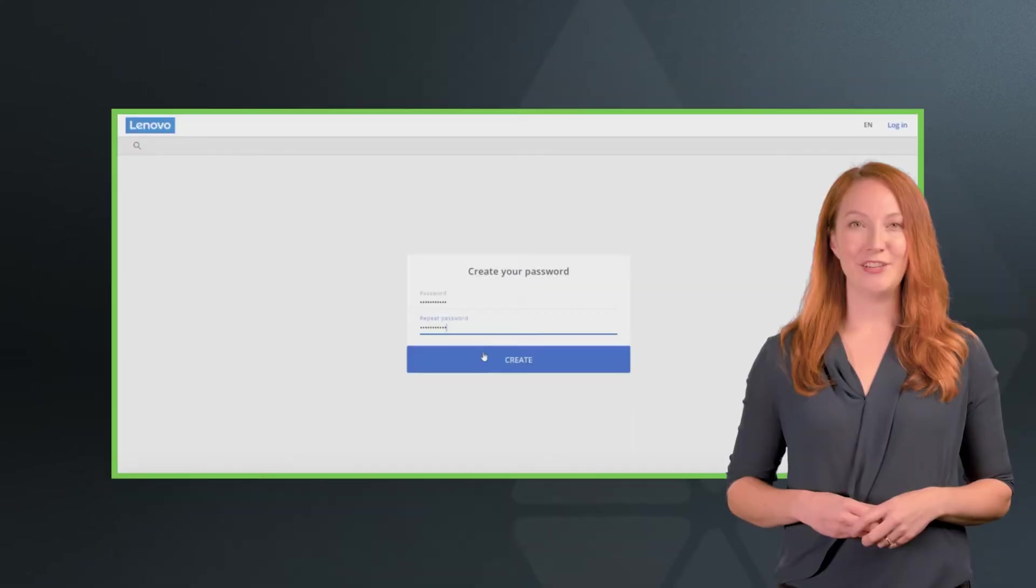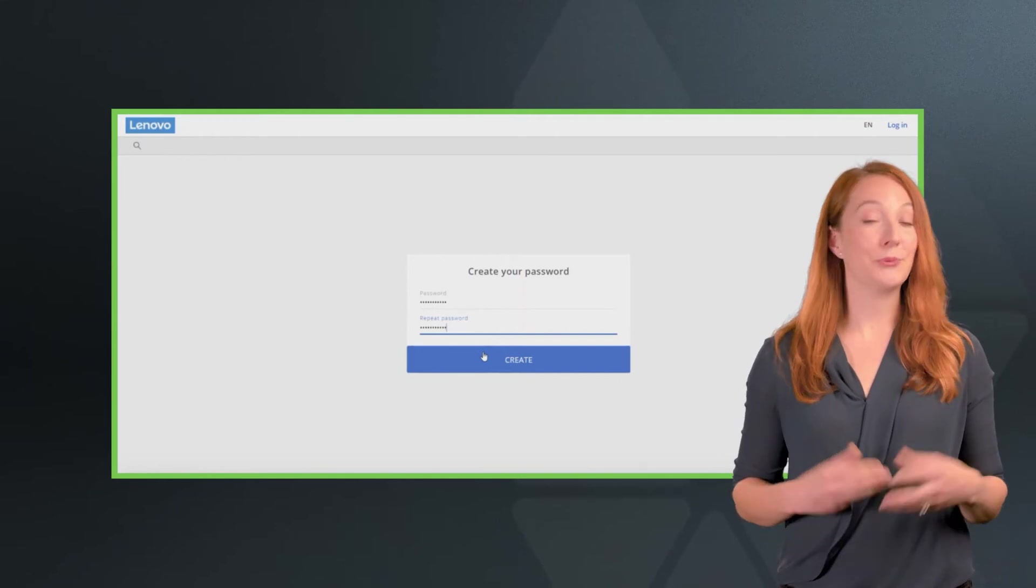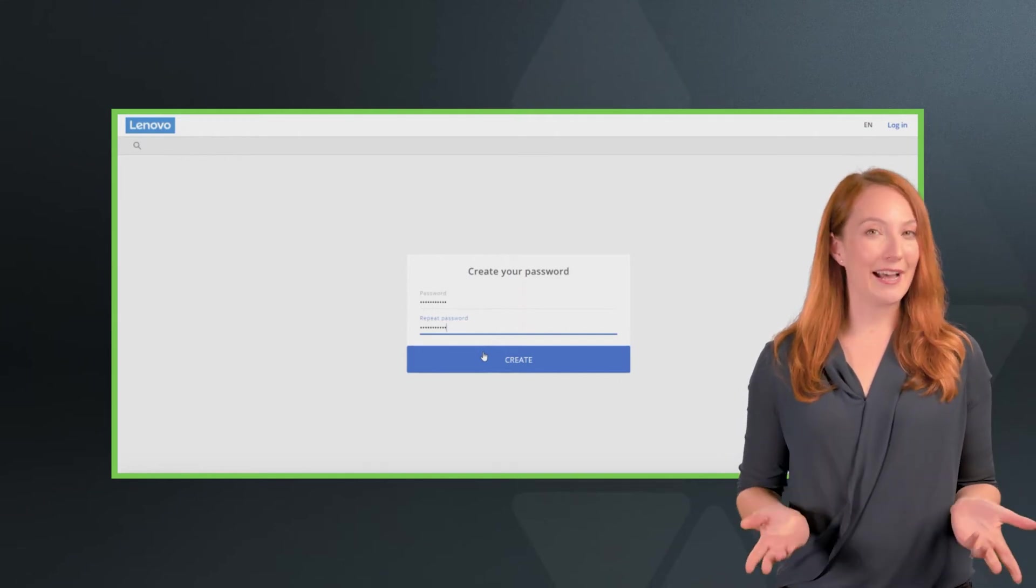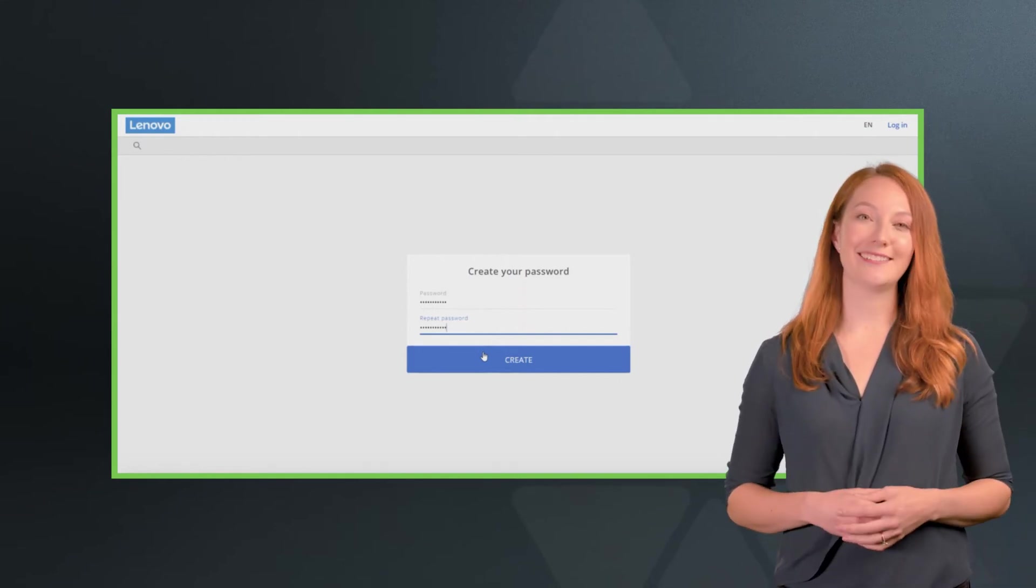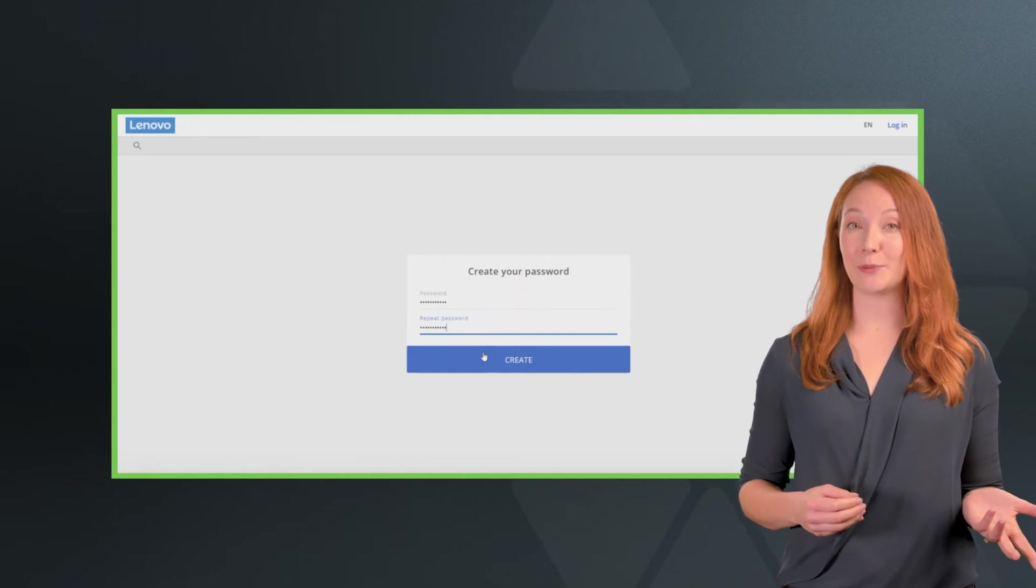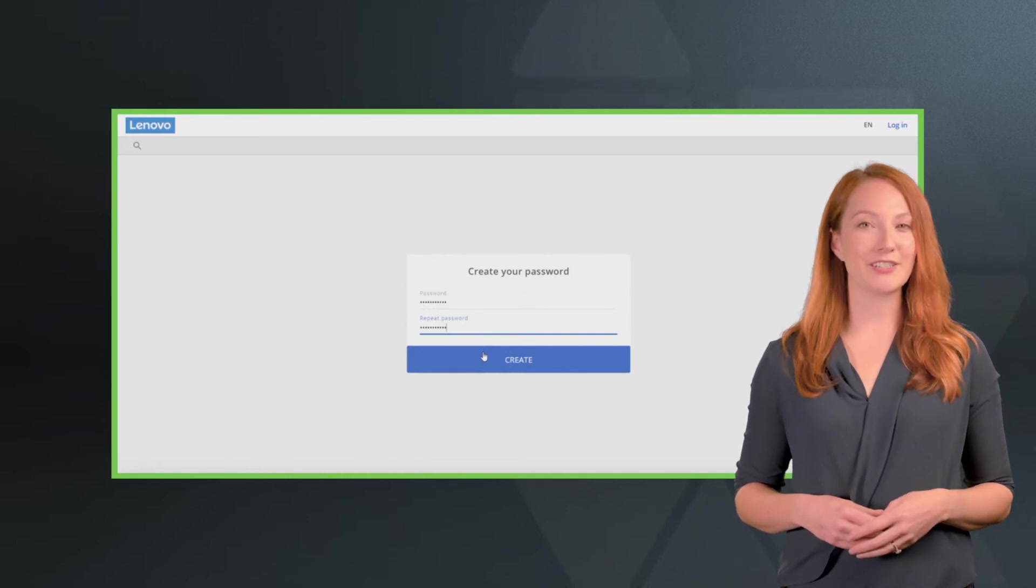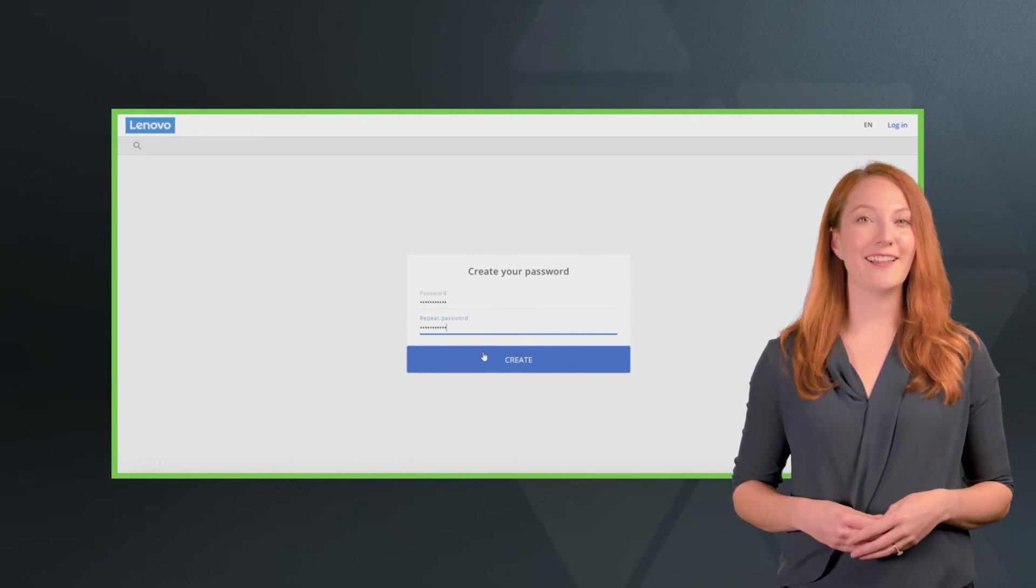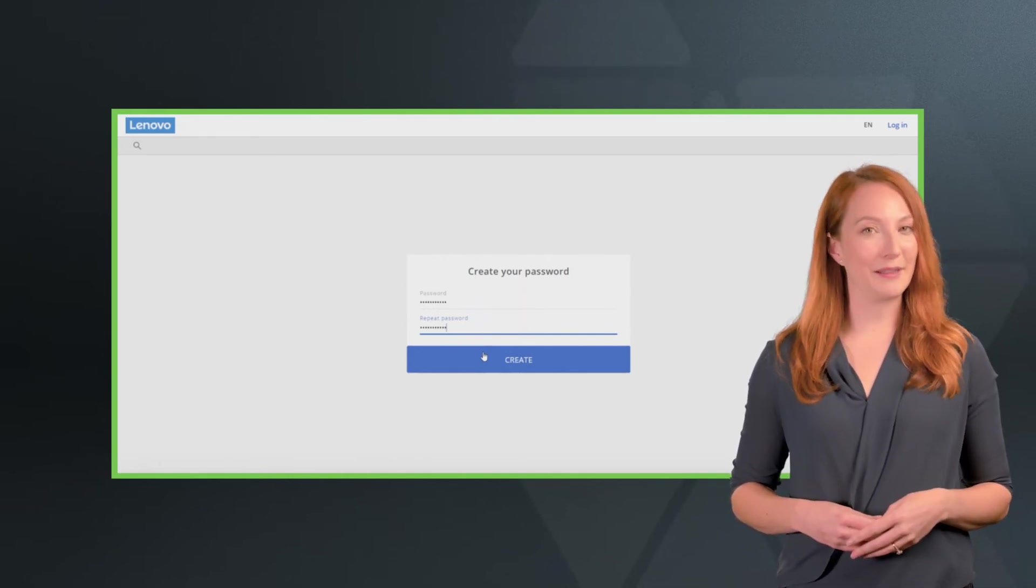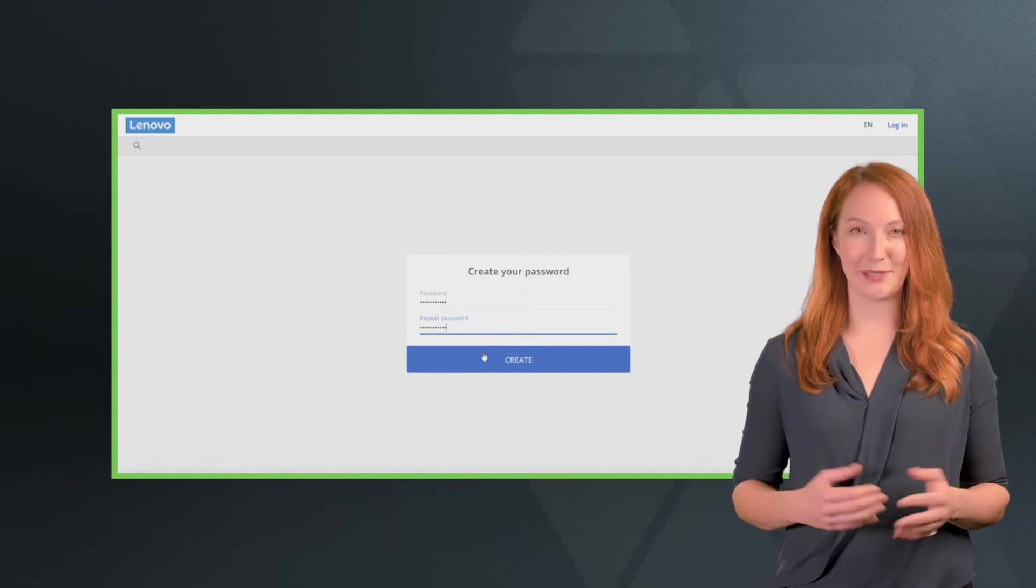You will be redirected to the LCM portal where you will create a password for your login. Once you've created your password, the login page will refresh and you can log in with your email address and newly created password.